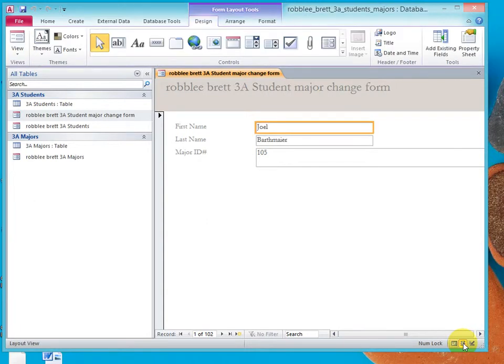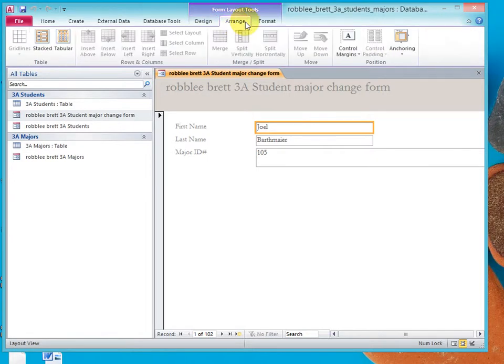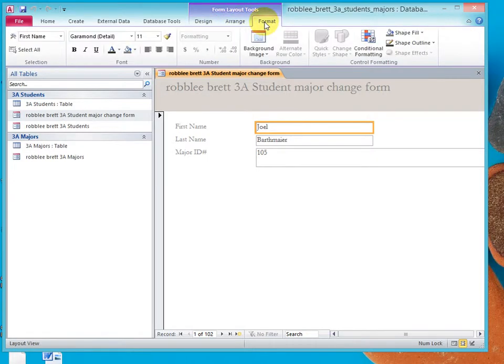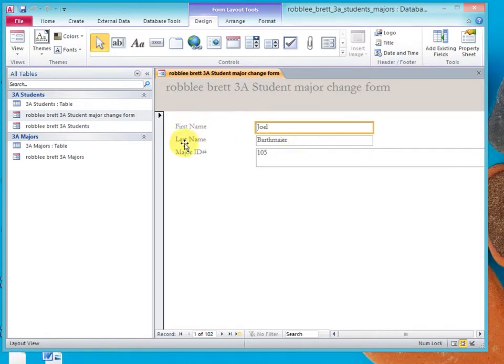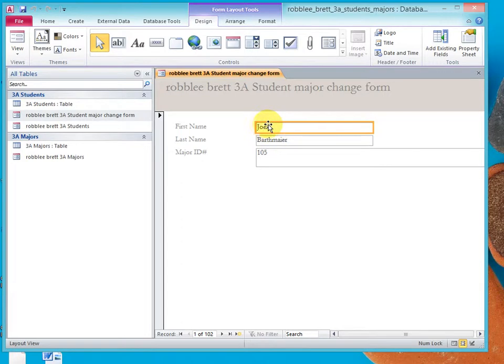Let's click layout and notice that we get the form layout tools: design, arrange, and format. Now, I want to talk about these boxes and these words. When Access 2010 creates a form, it puts different types of controls on here. Here we see two types of controls.